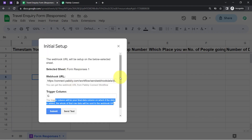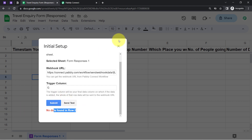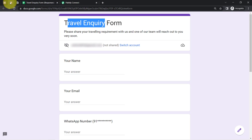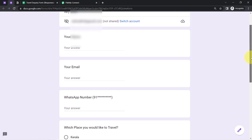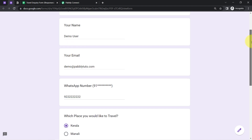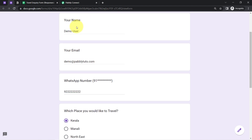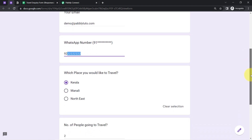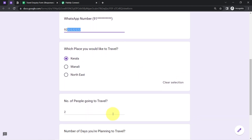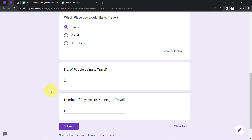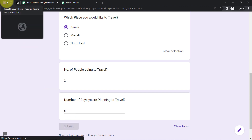It will say 'No data found in row 2.' So let me first open the form and submit it. I'll provide some random details — the name is 'Demo User,' email is demo@pabbly.com, I've added a dummy phone number, the place to travel is Kerala, number of people going to travel is 2, and number of days planning to travel is 6. Now clicking Submit.